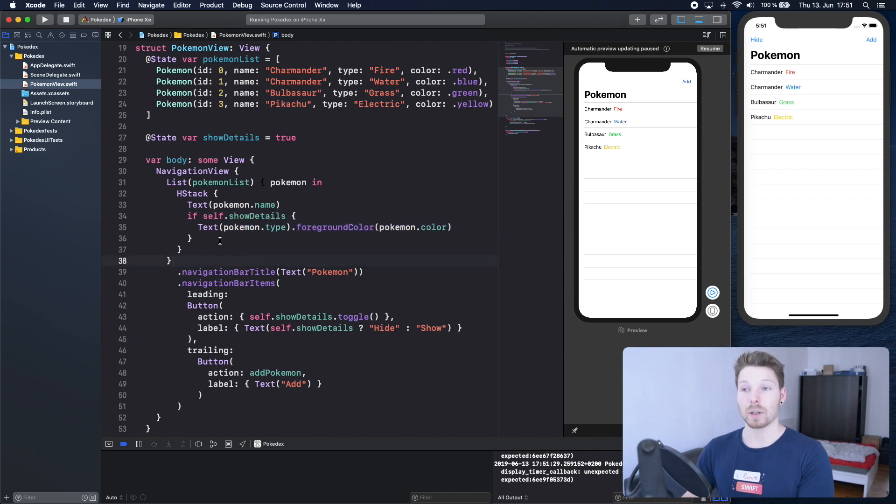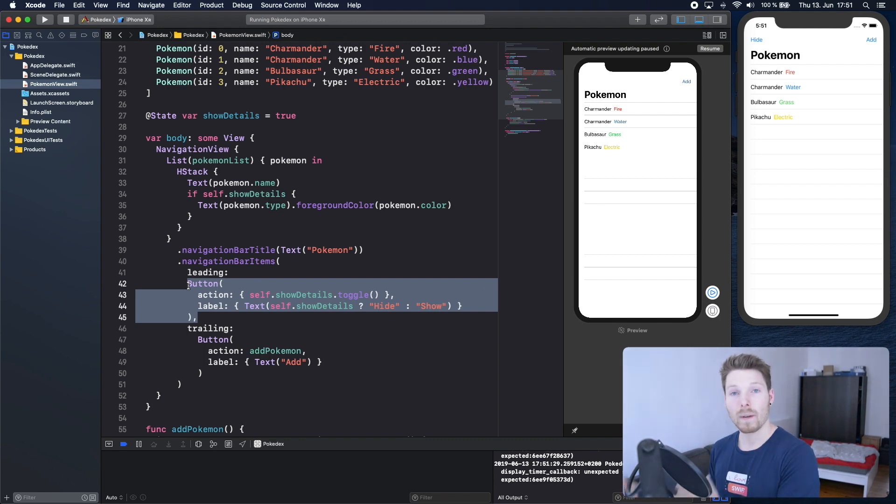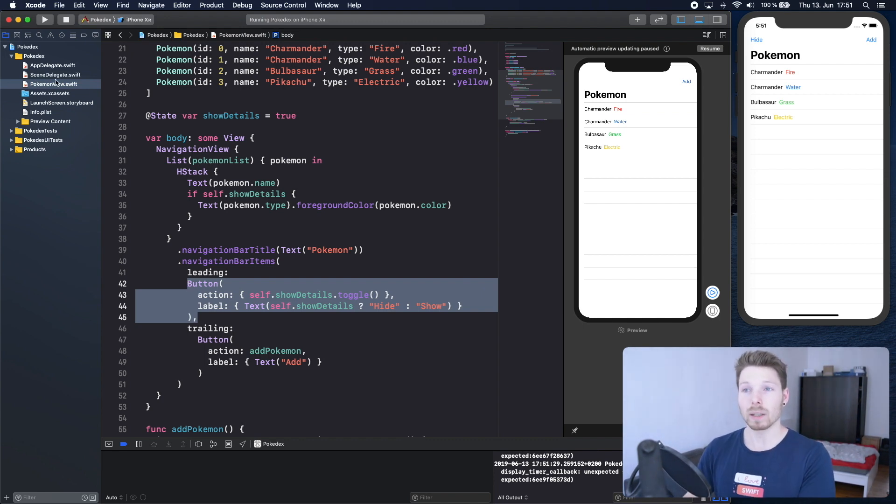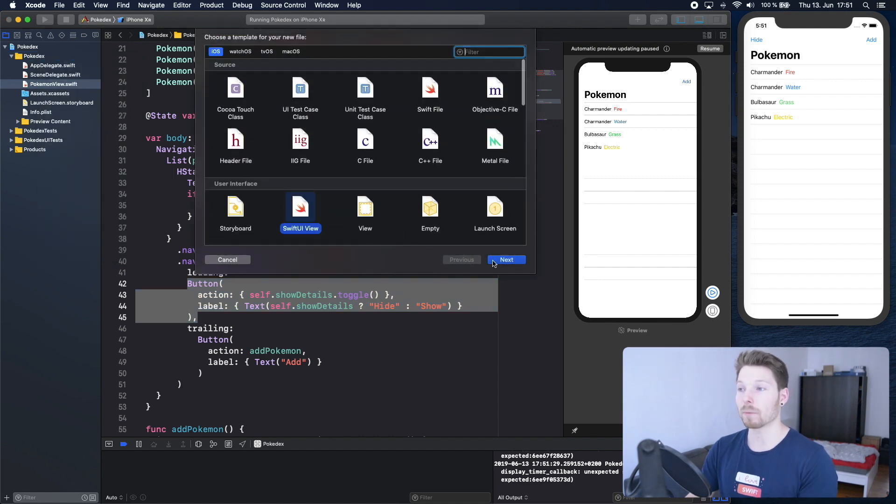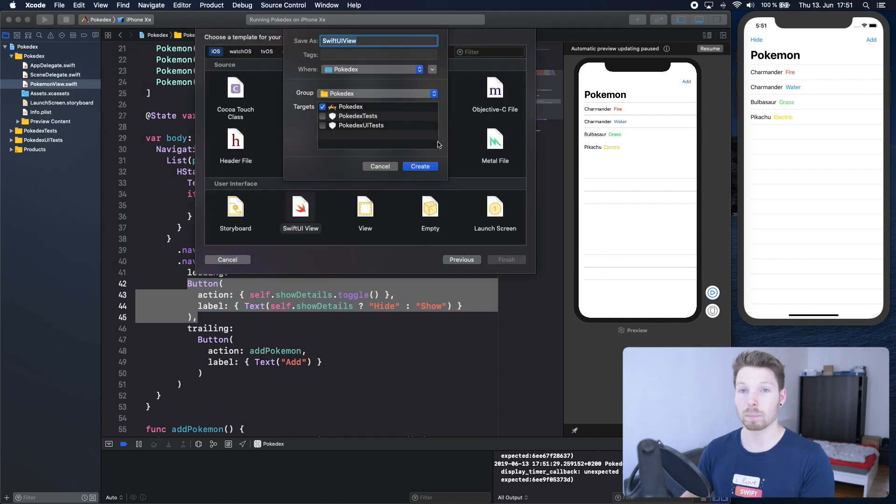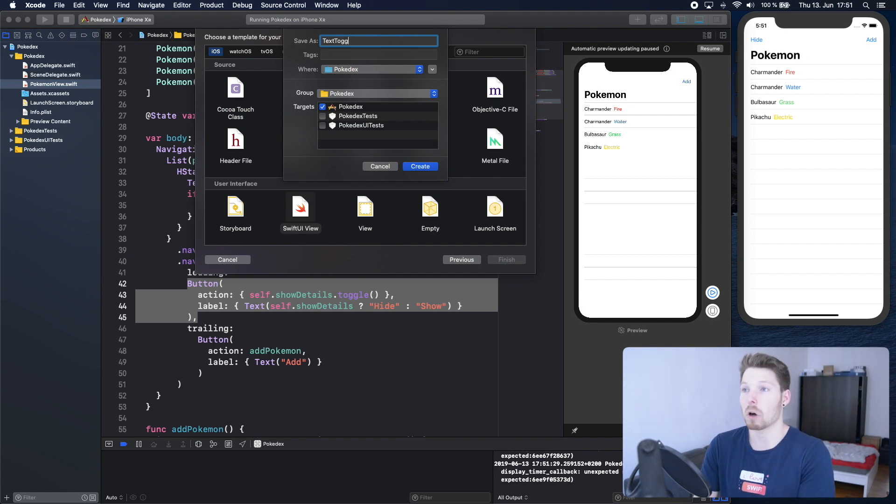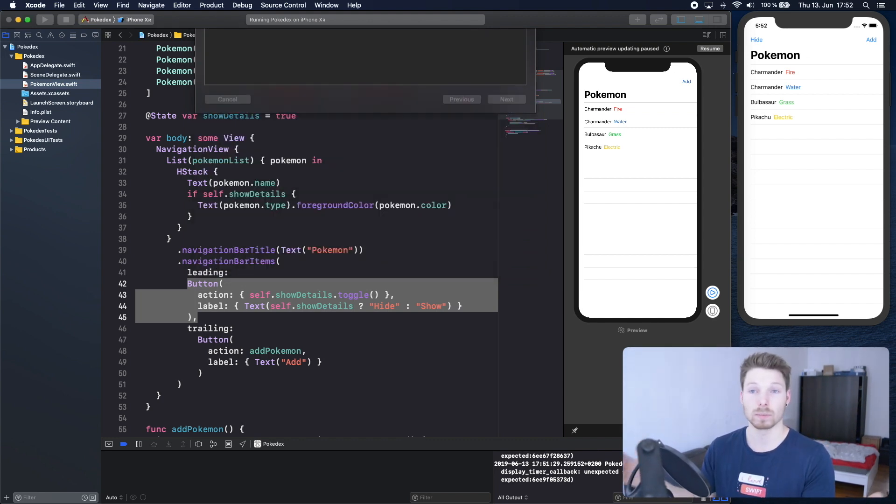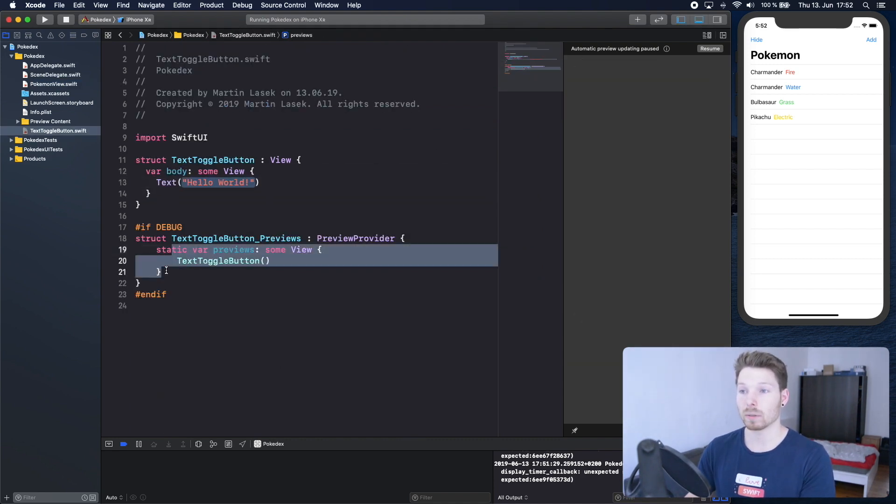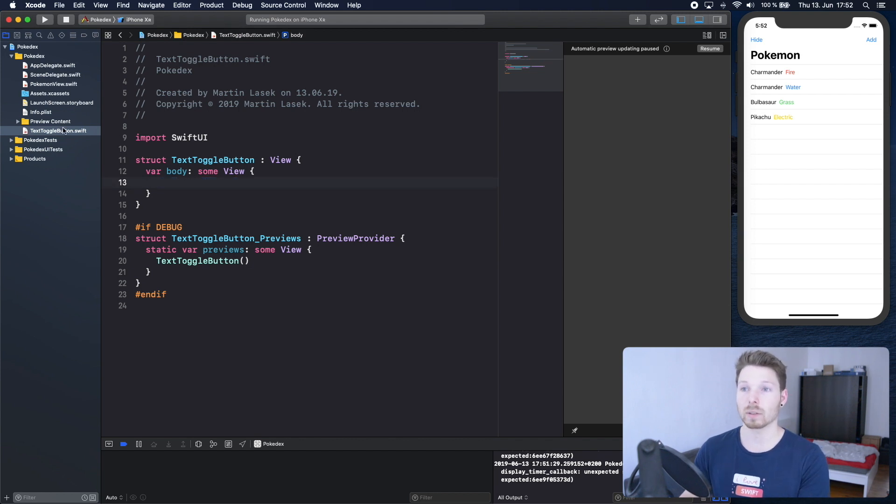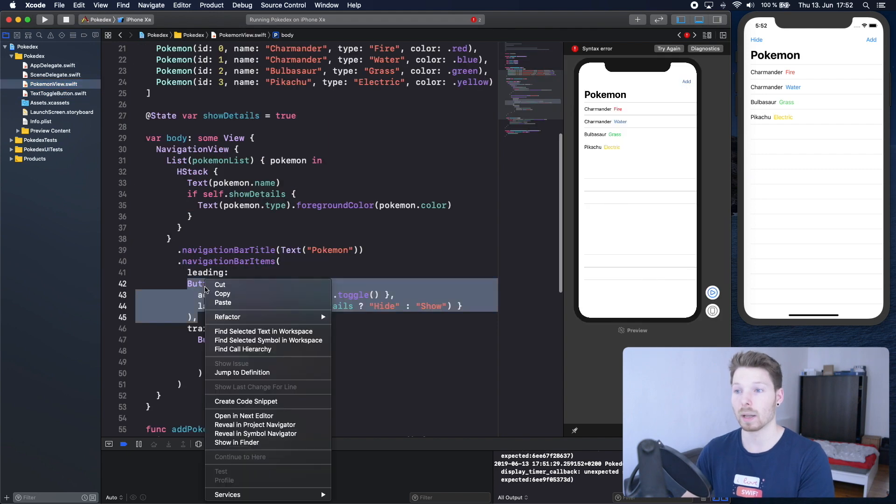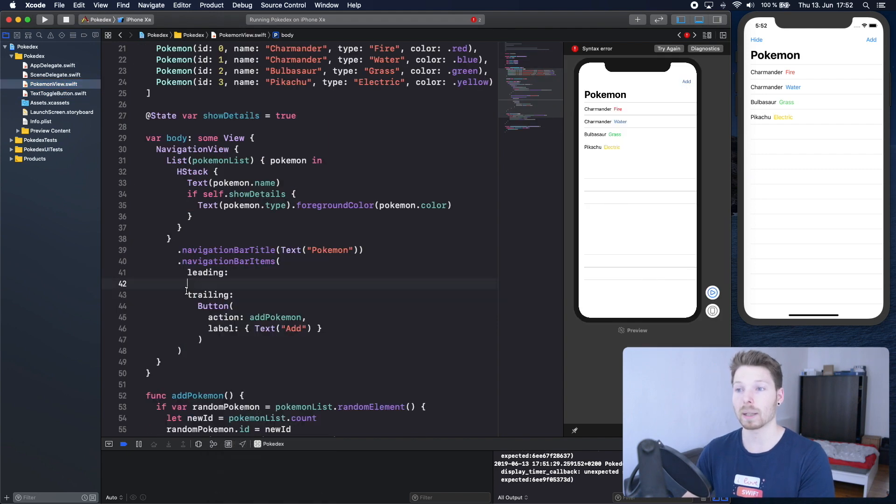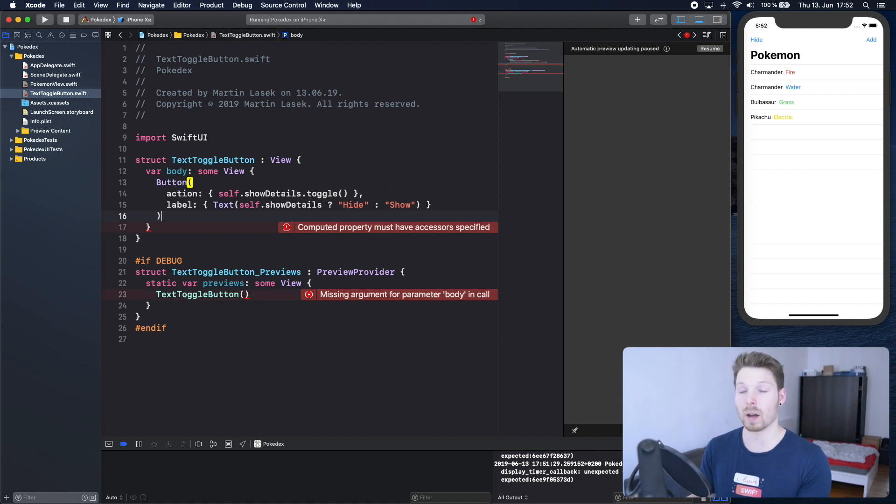Now how about we refactor that view into its own child view. Let's create a new file and pick SwiftUI view so we don't have to write our boilerplate code. We can call it text toggle button. I want this view to return the button implementation right here, so let's go in our parent view and cut the button out and put it inside here.